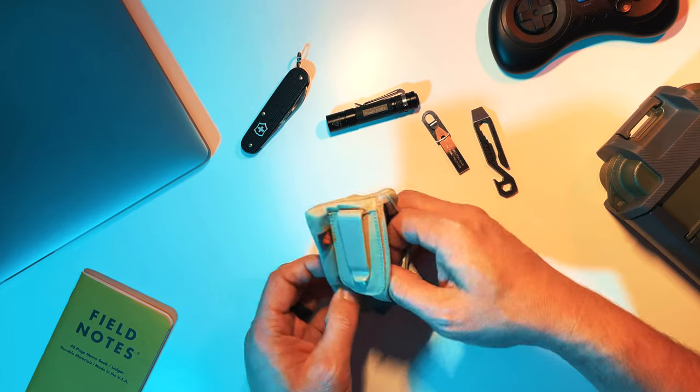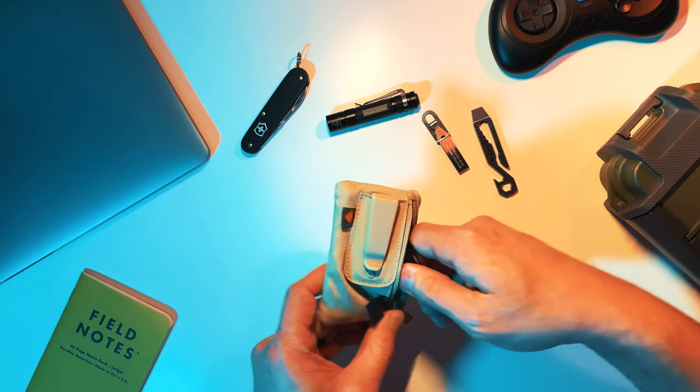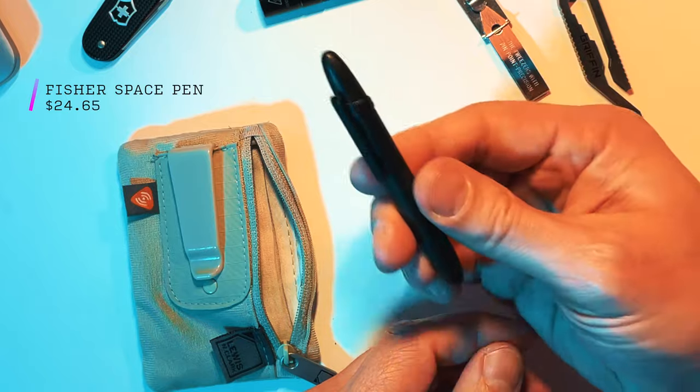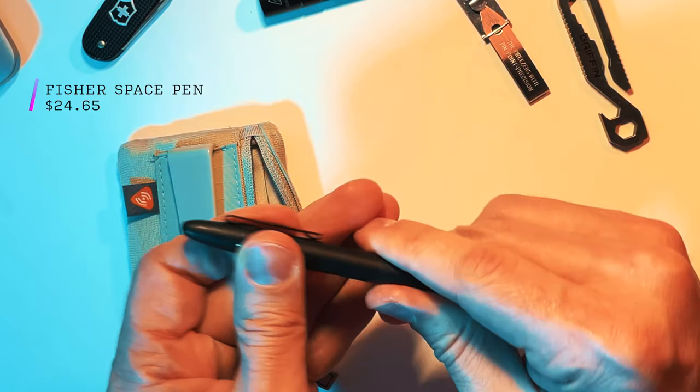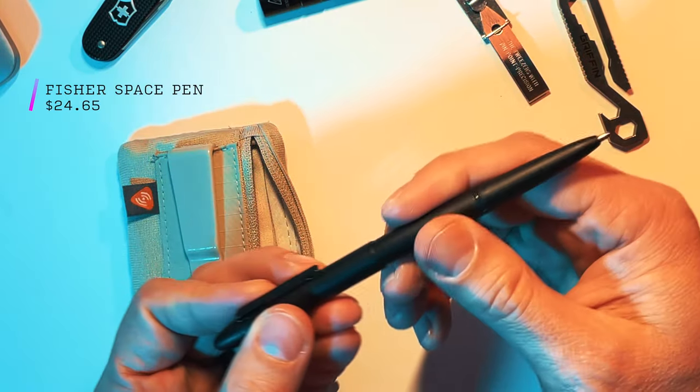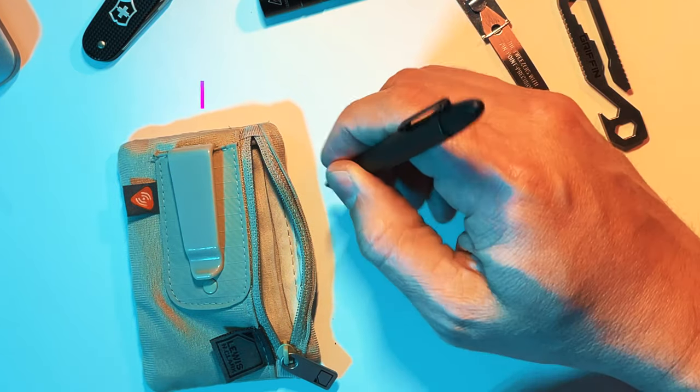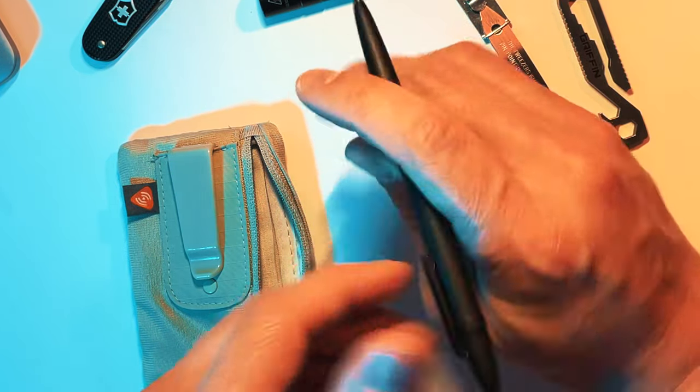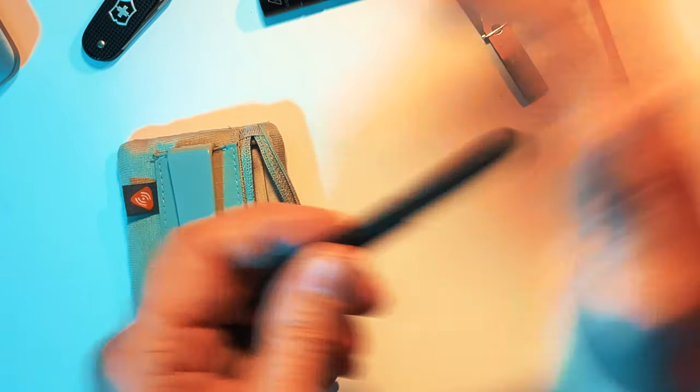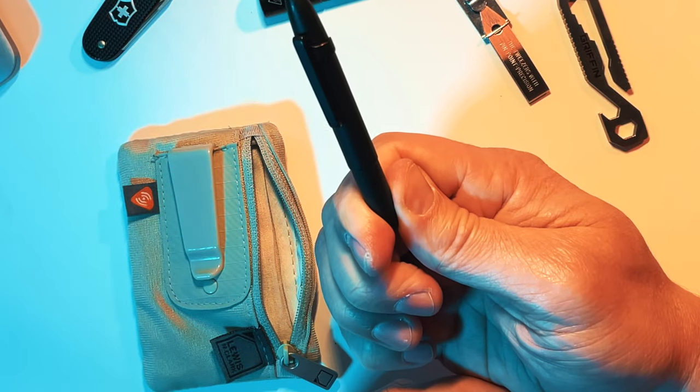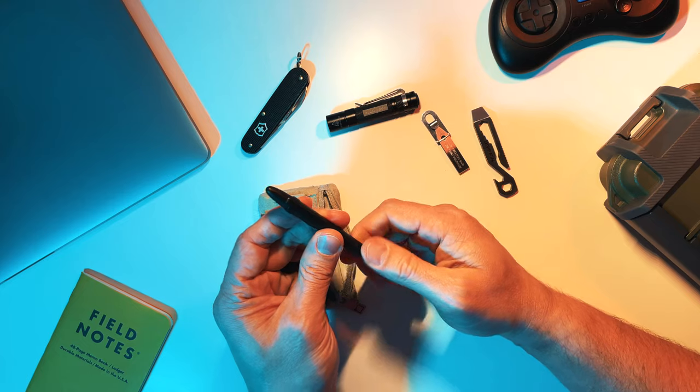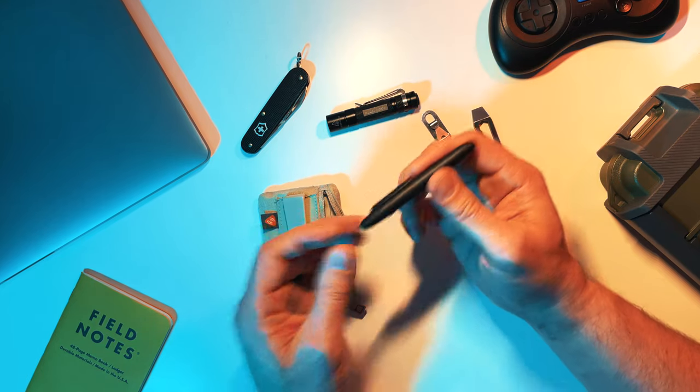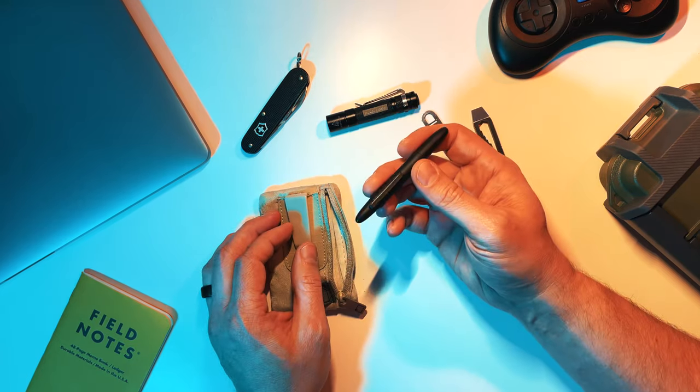And I believe our last tool in here that I always seem to need is a pen. This is the Fisher Space Pen in black. It forms to a full size pen that you can write with. It's a normal kind of length, but then it compresses down into a very, very small size pen. Very good pen. Can write in all sorts of different conditions.